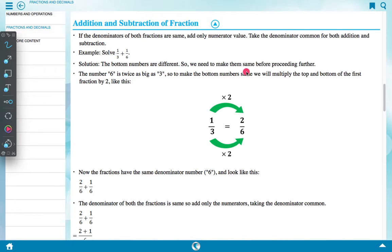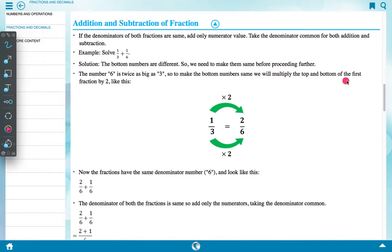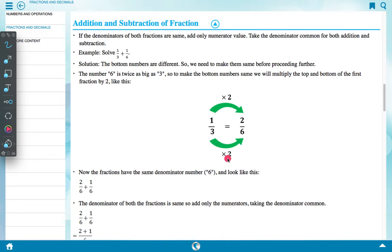Since 6 is twice as big as 3, to make the bottom numbers the same we multiply the top and bottom of the first fraction by 2. So 1 is multiplied by 2 to get 2, and 3 is multiplied by 2 to get 6. Therefore 1 upon 3 equals 2 upon 6.